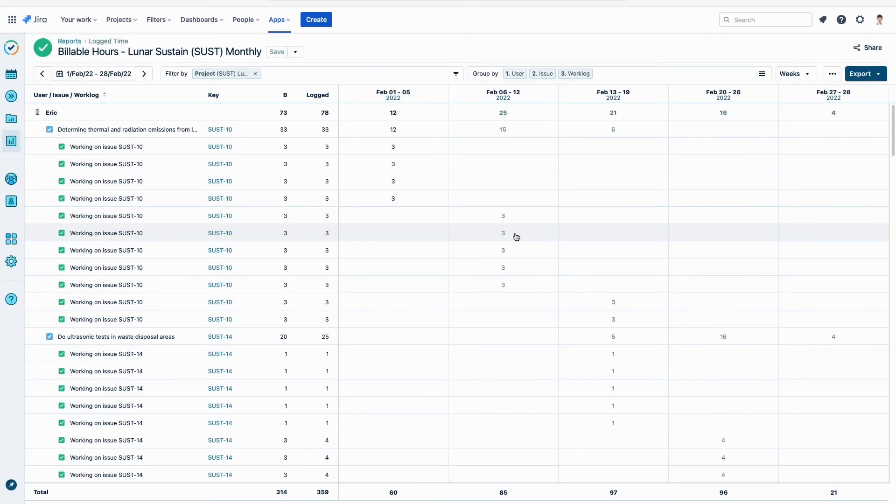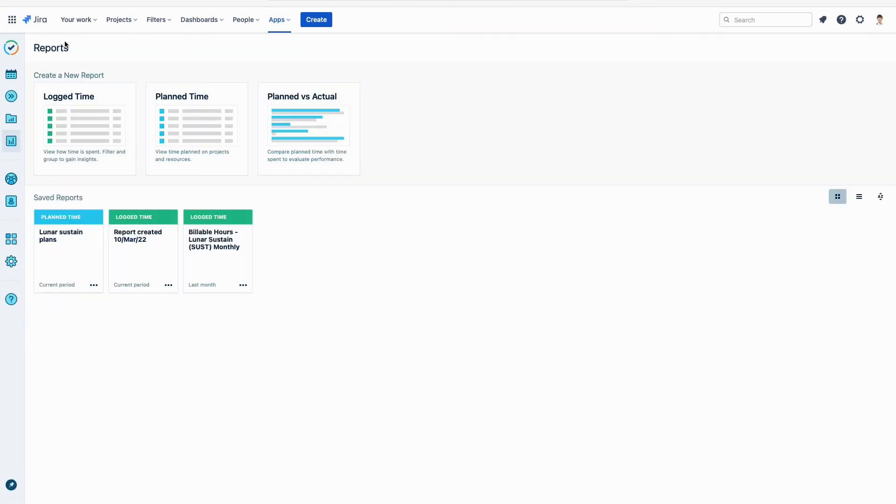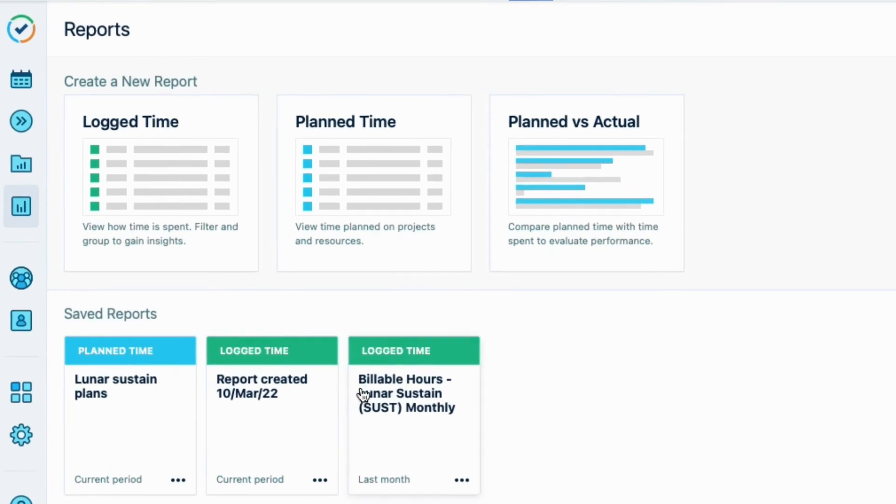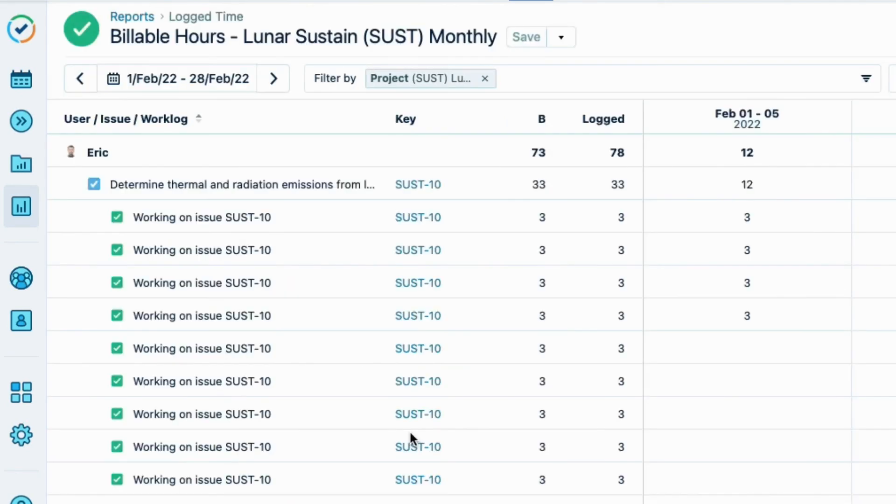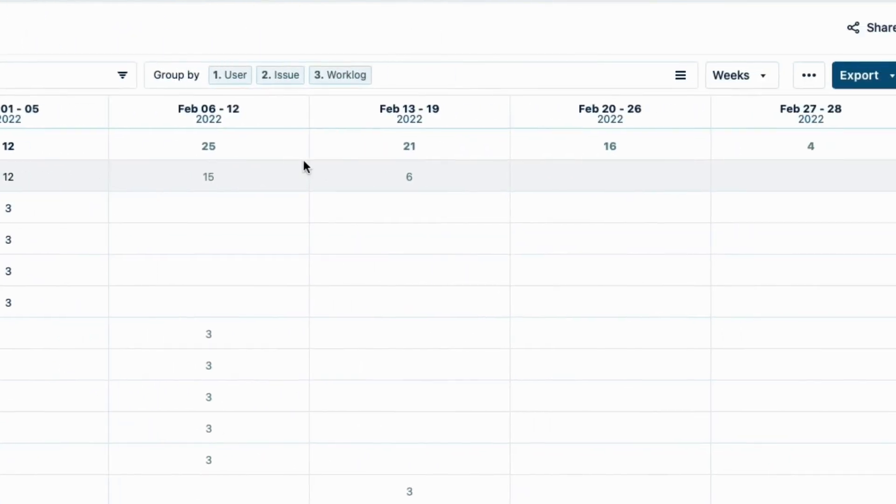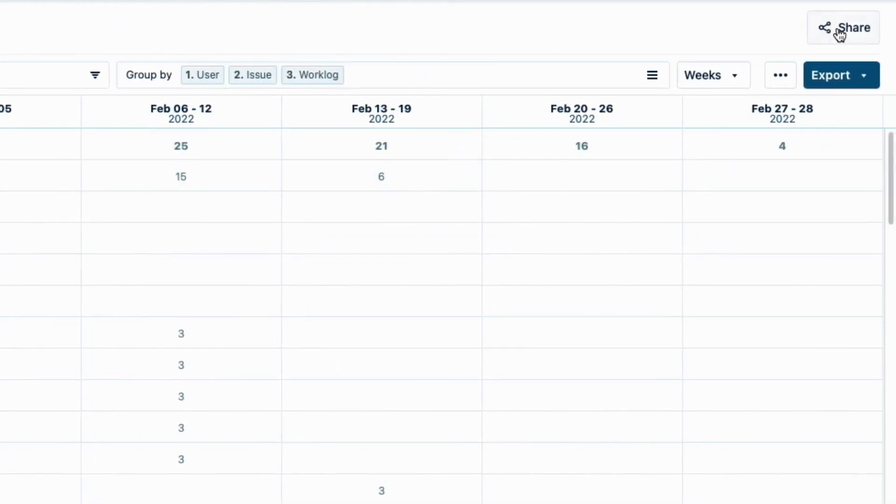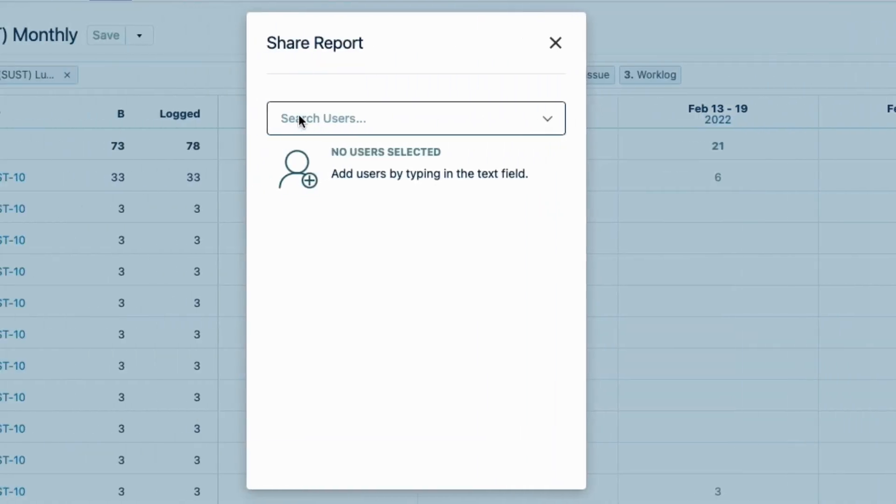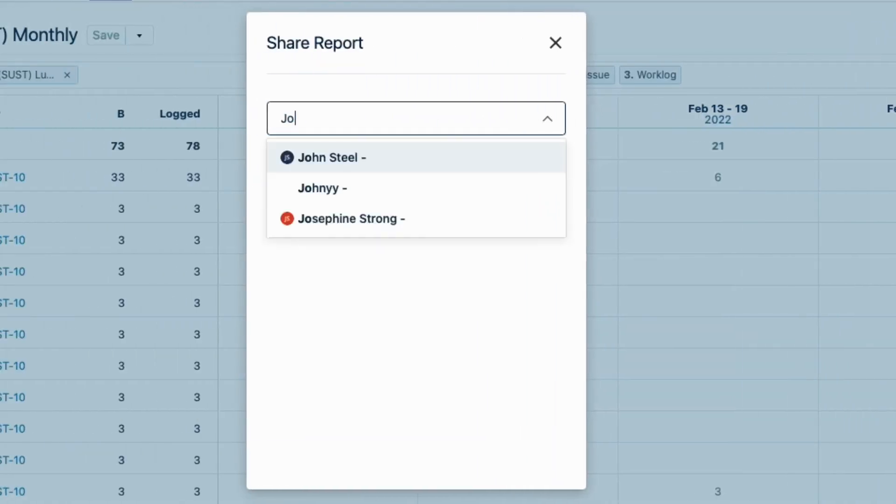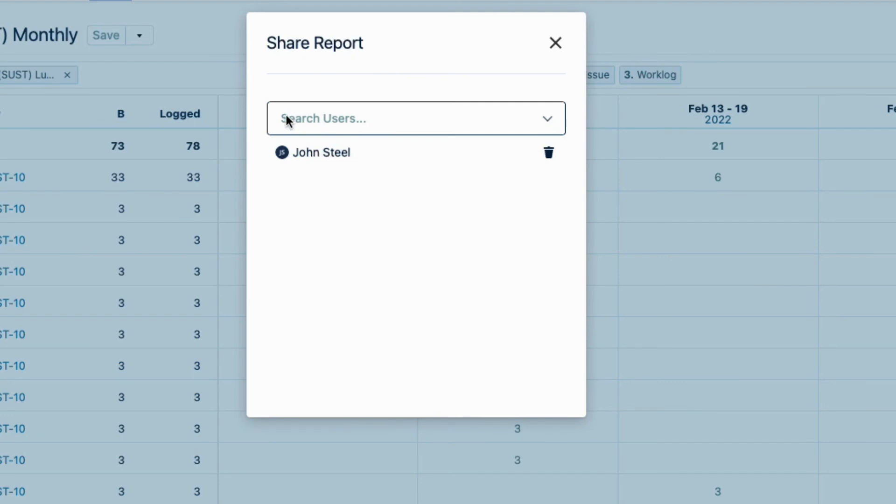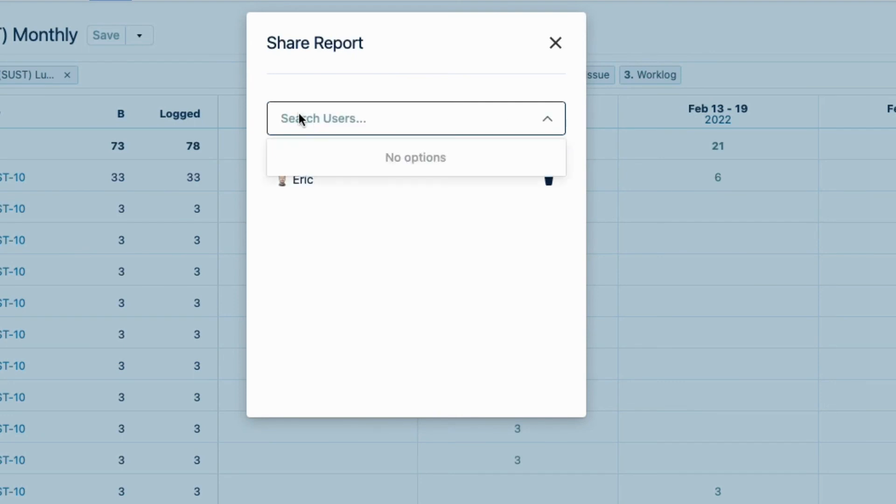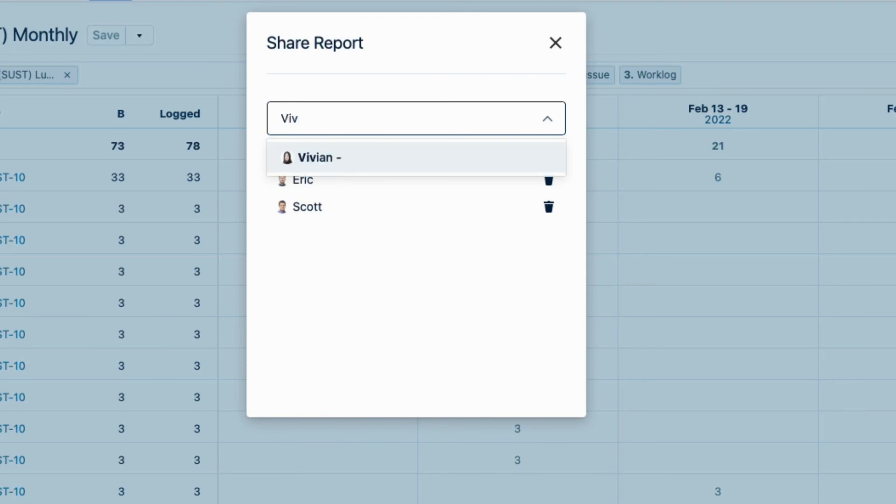I'll return to the Reports page, and see it here in the Saved Reports section. I forgot to share this report, so I'll click its tile to open it up again, and click Share up at the right. I'll enter John's name, who's in our finance team, and also Eric, Scott, and Vivian, since they worked on this project too.